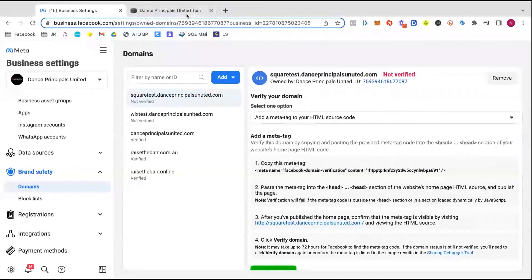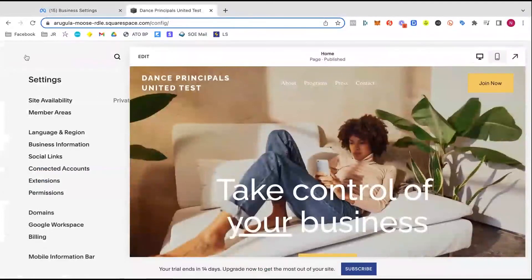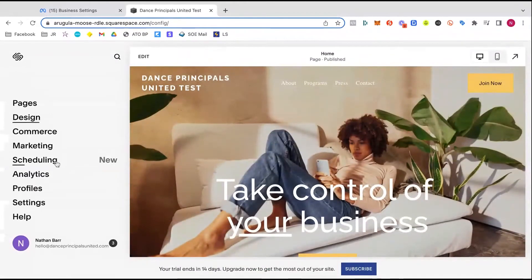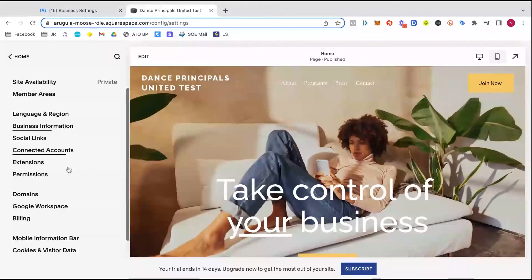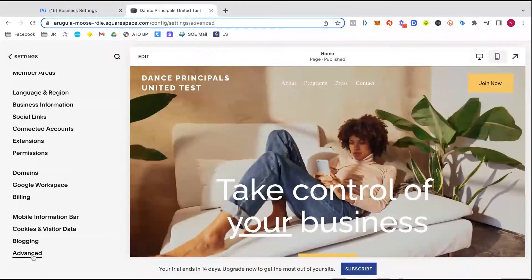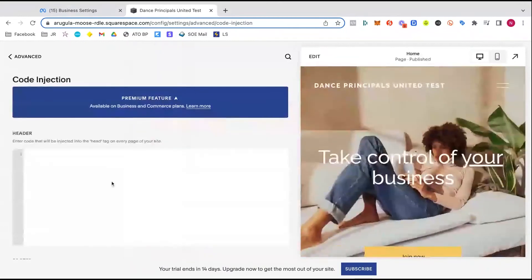We're going to jump over into our Squarespace account. Just going back here so we can show you all again. So from here, you see the settings. And we are going to scroll down here and click the advanced settings. We're looking for this one here called code injection.